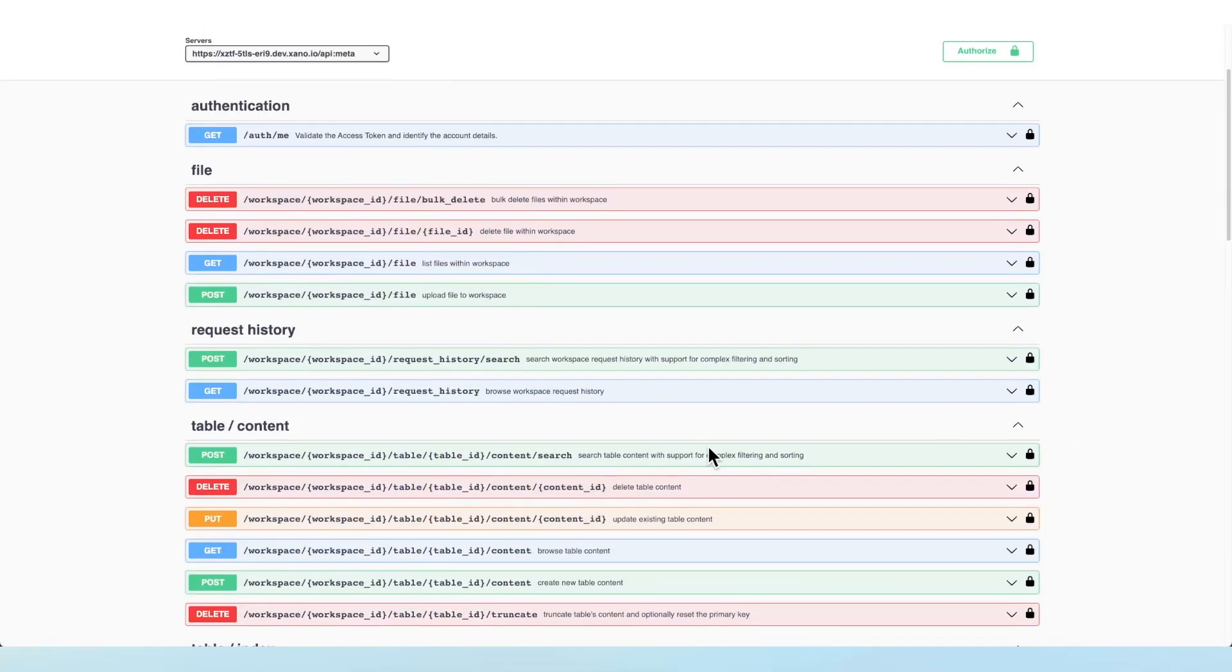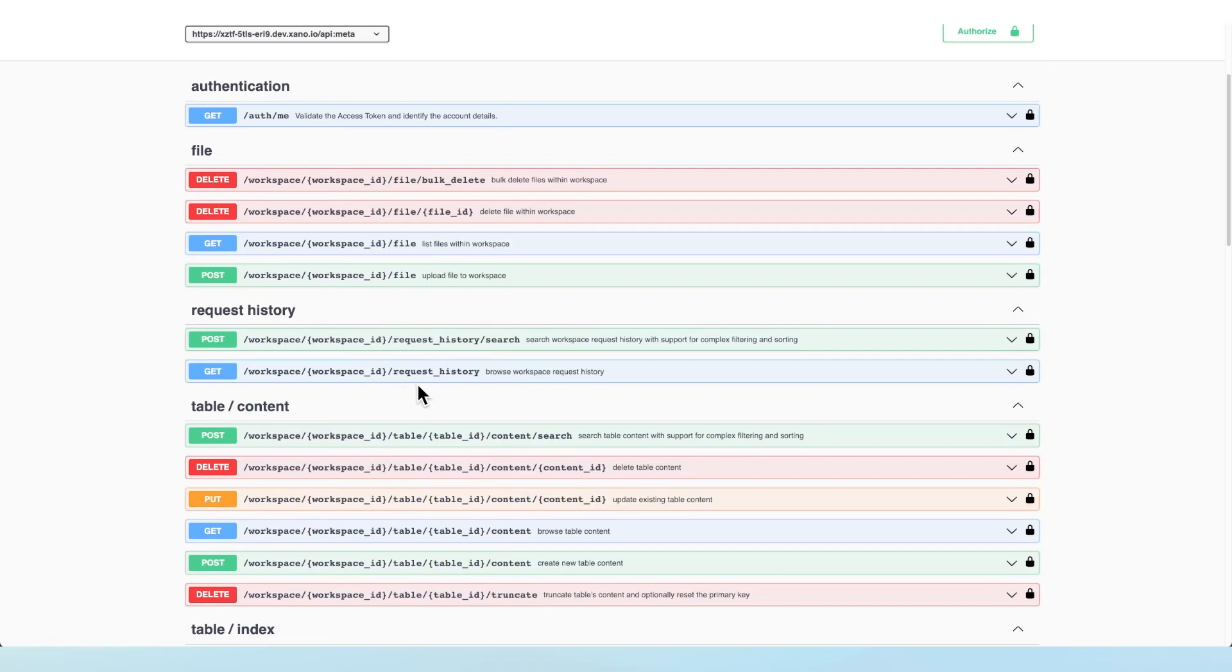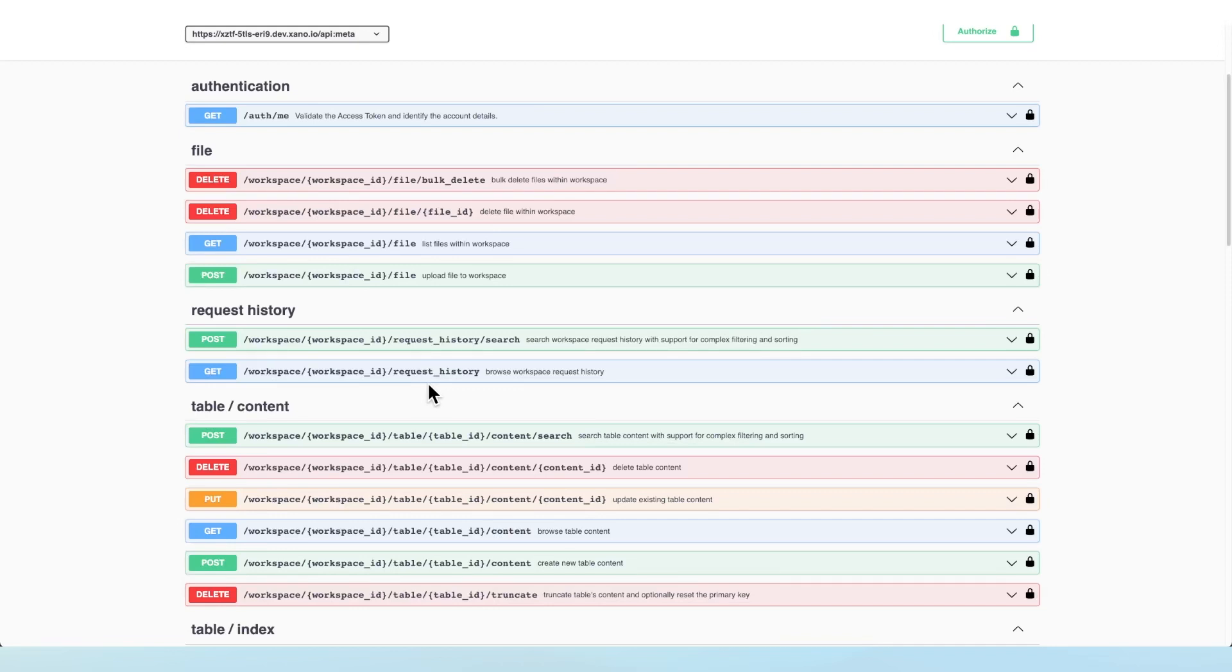In this video, we're going to take a quick look at the endpoints that we have available to retrieve your request history. Working with the request history outside of Xano is one of our most requested features because it can sometimes be important to be able to parse that data in a way that you need so you know exactly what's going on in your application. The Metadata API now enables you to do just that.